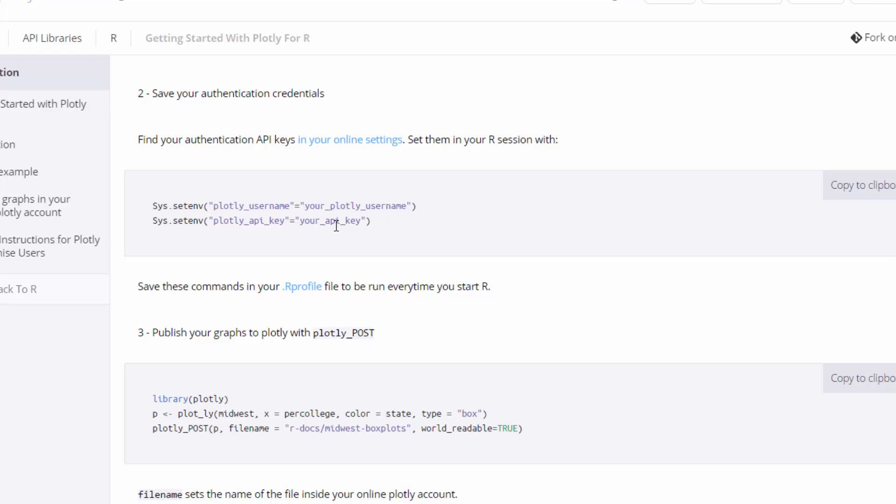To get your API key, you just go in Plotly to settings and copy and paste it from there. And so when you set these two environment variables, especially if you put those in your .R profile so that they're set every time you start up R, then you won't be prompted for your credentials. Thank you.